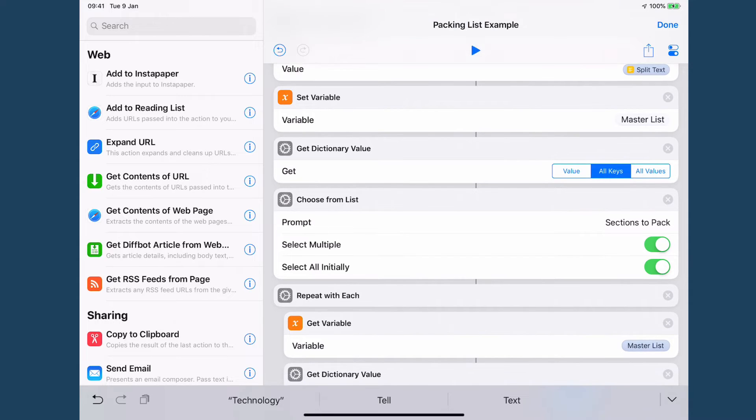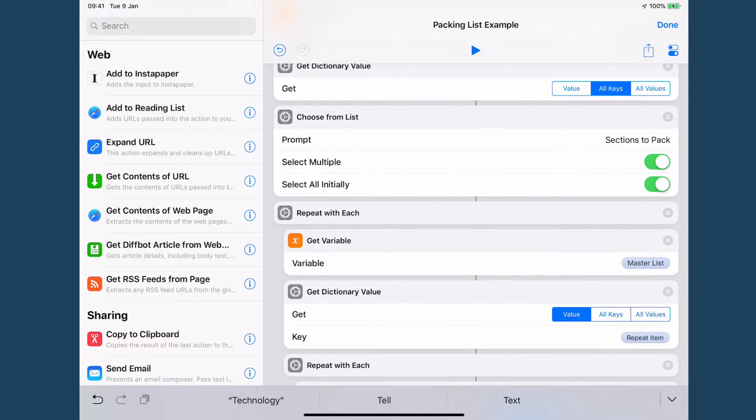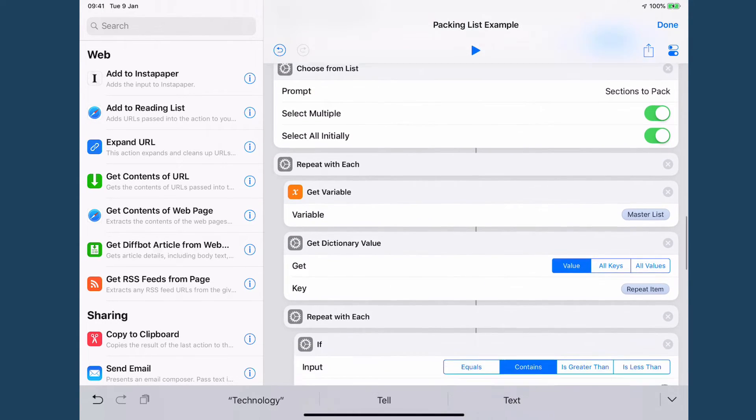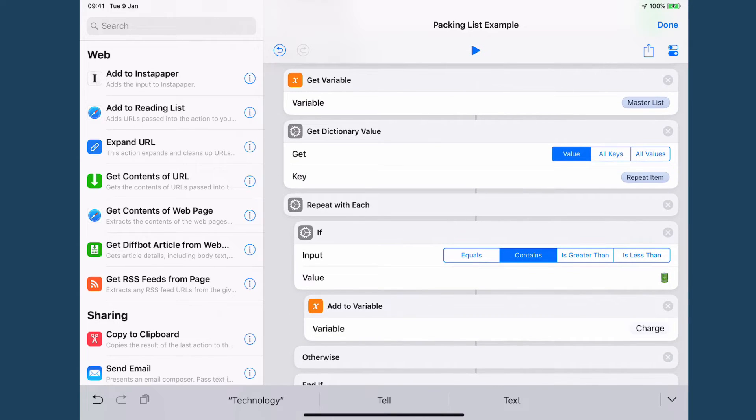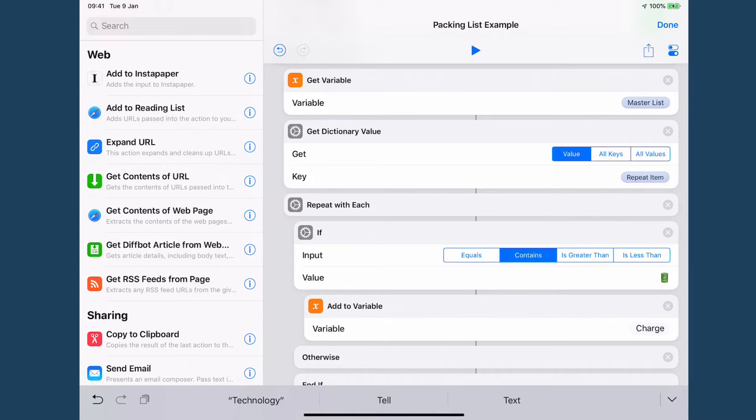Then I choose from this, I get the sections to pack and then I go through and I build my action groups. So each one of these turns into an action group in OmniFocus. That is just a task with a variety of subtasks.